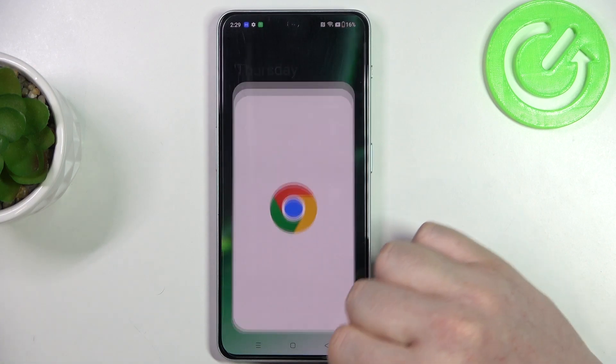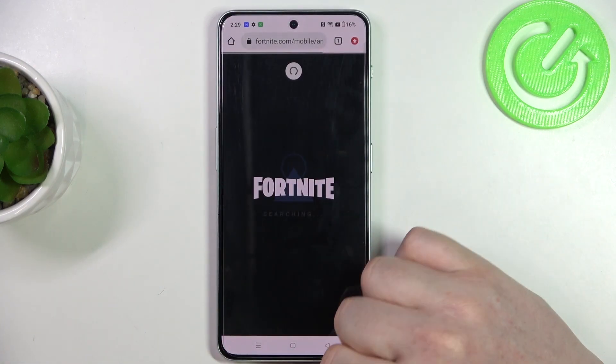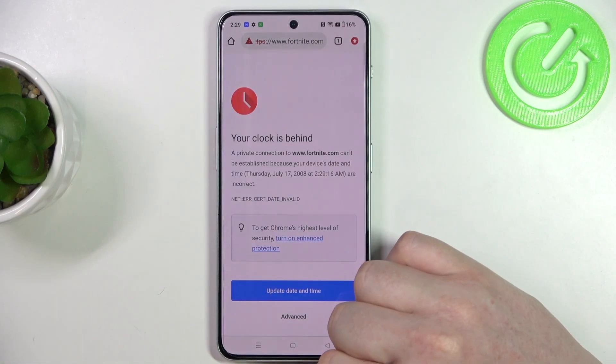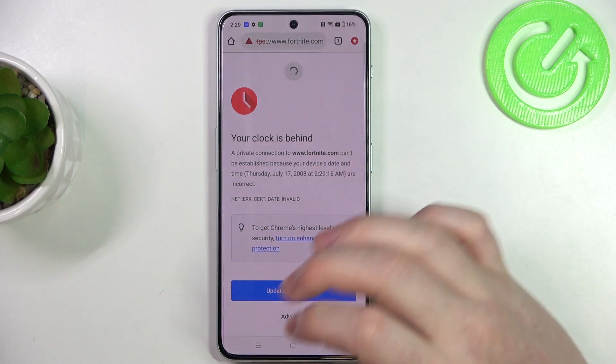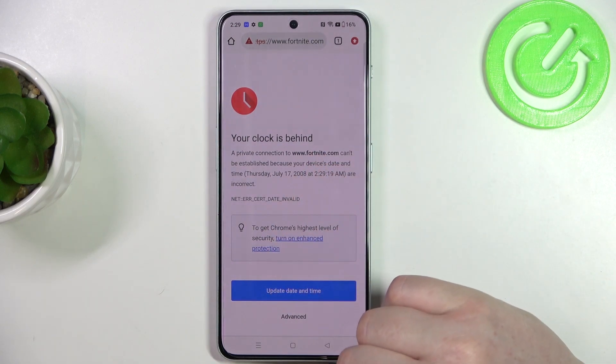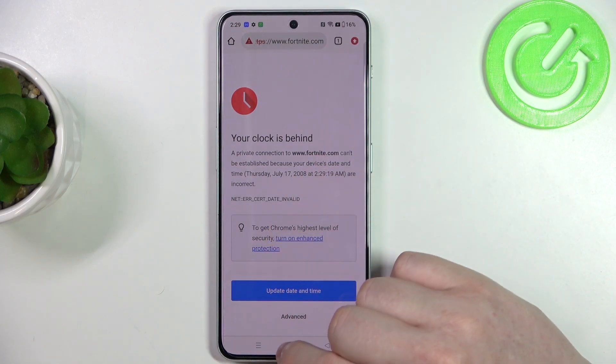To do this, let's open our browser — in this case it's Google Chrome. Now if we try to reach any website or refresh already open ones, we have this problem.